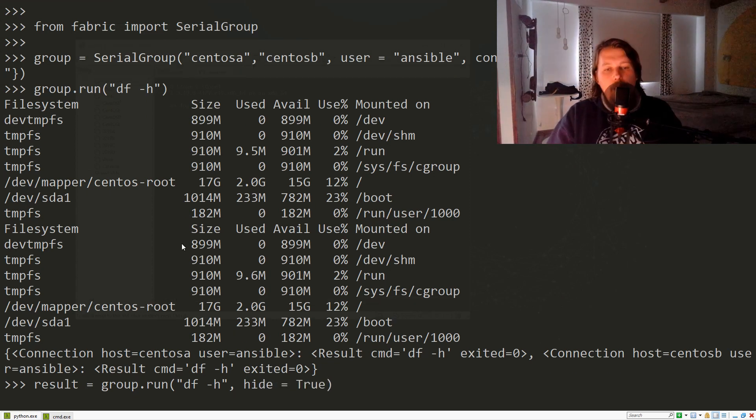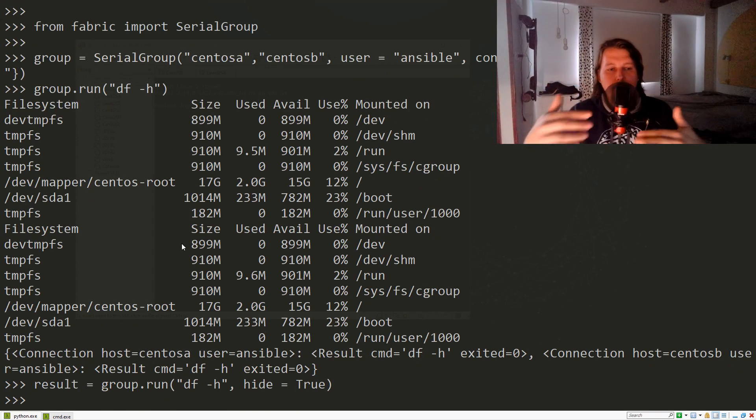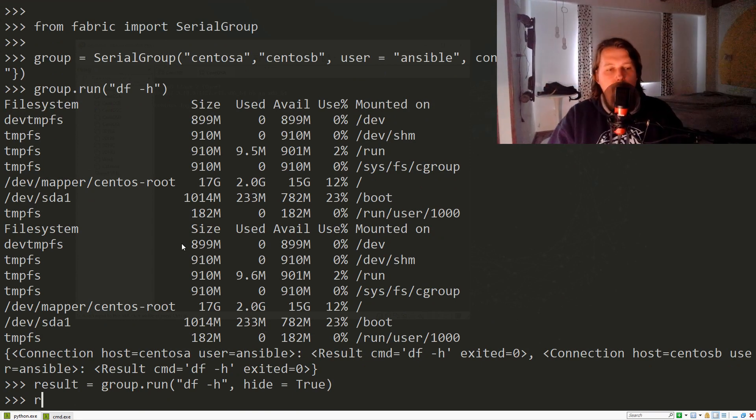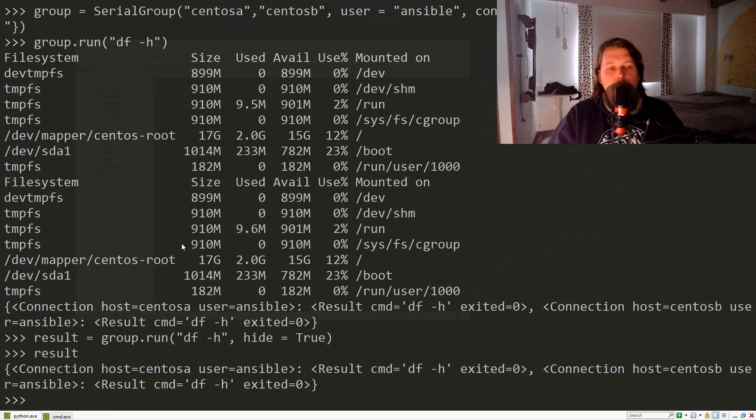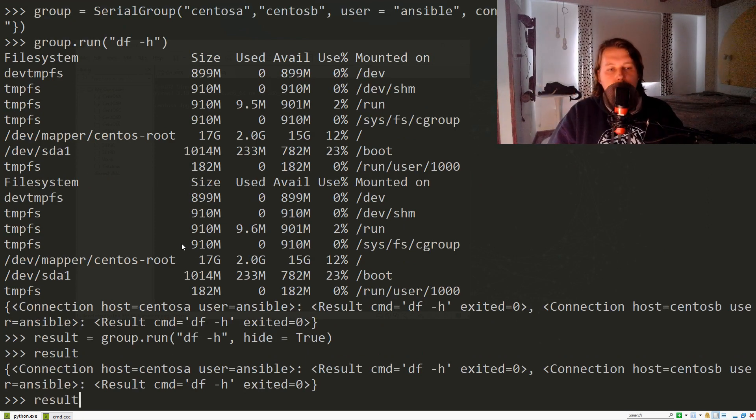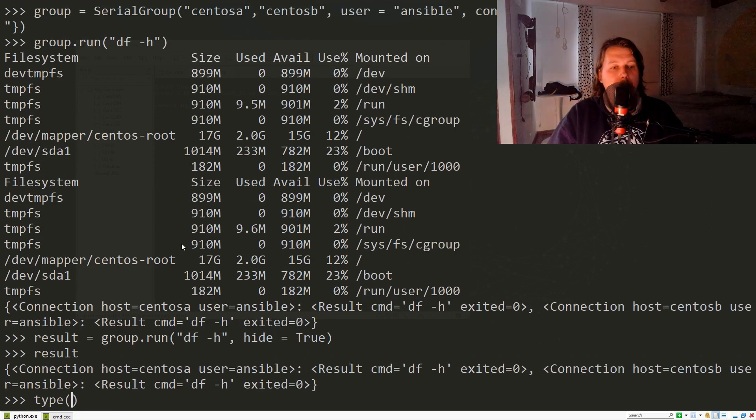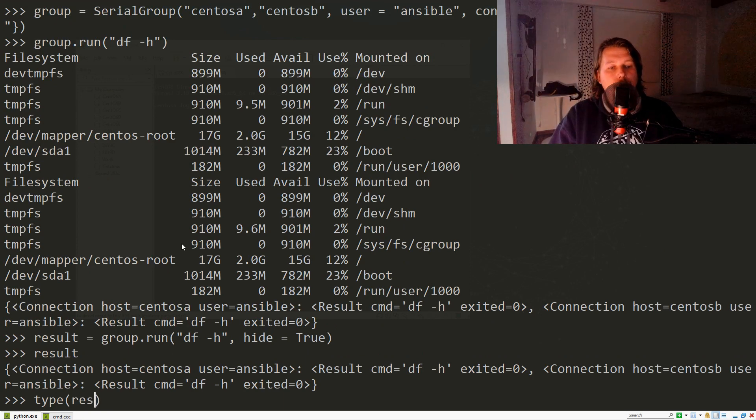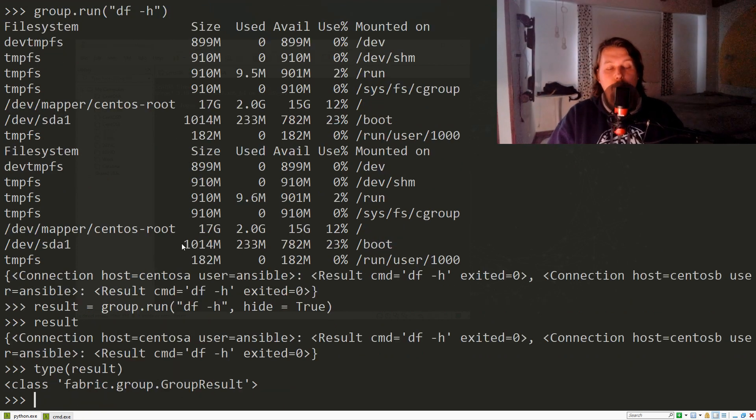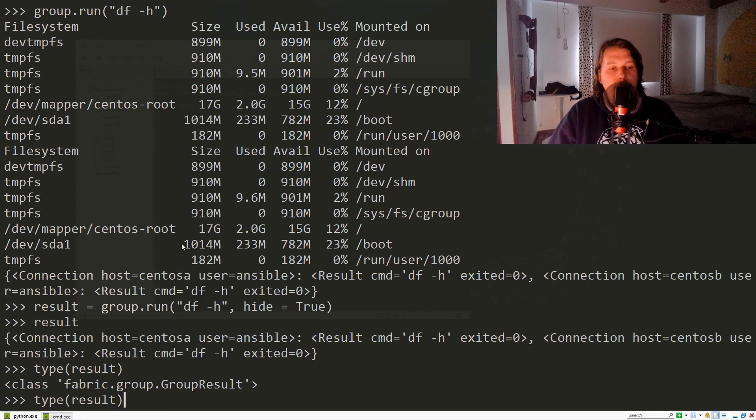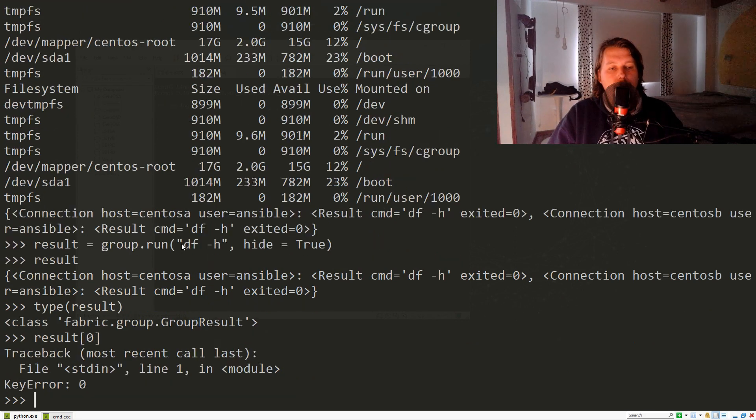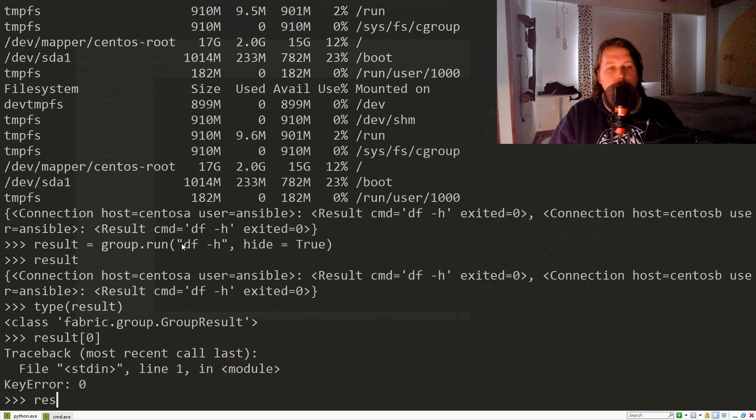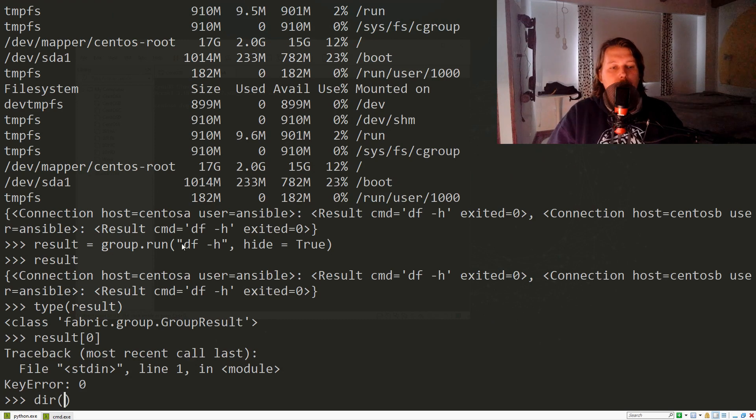I would like to show you how you can work with that. If you check the type, it's a GroupResult, and we can refer to these in basically different ways.